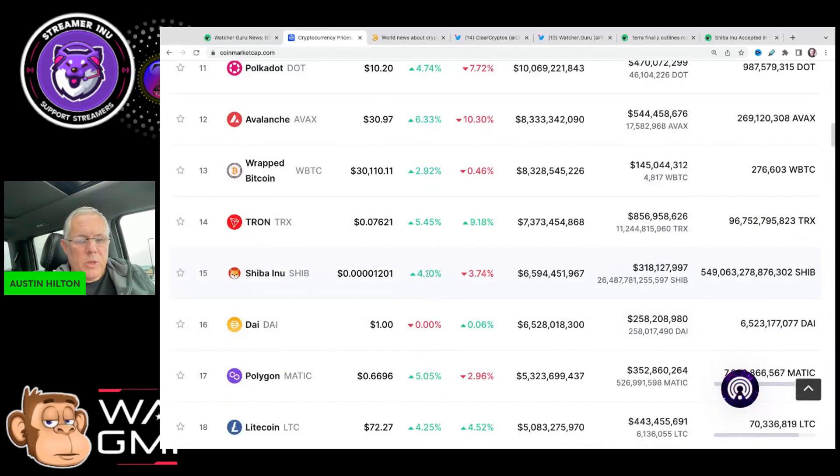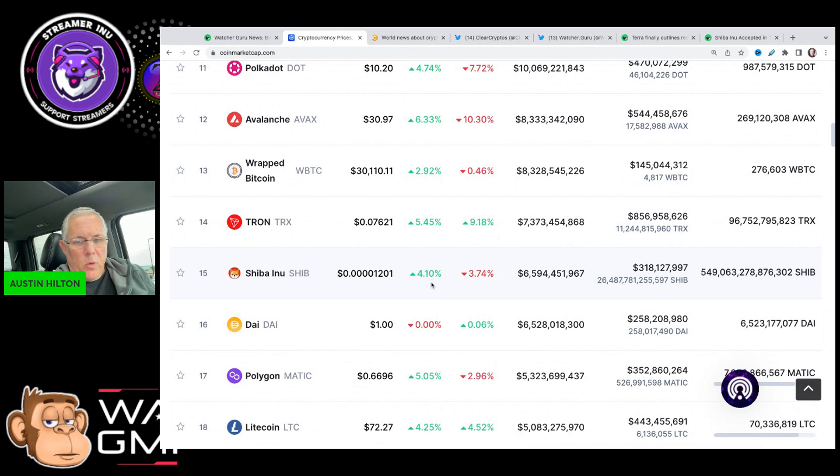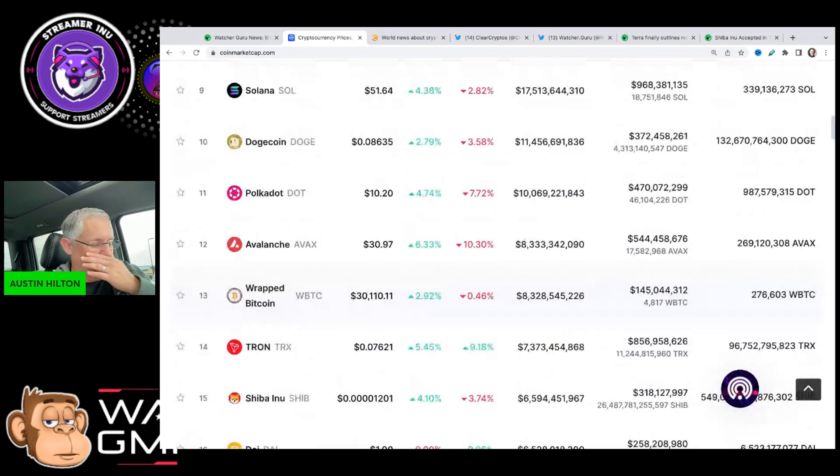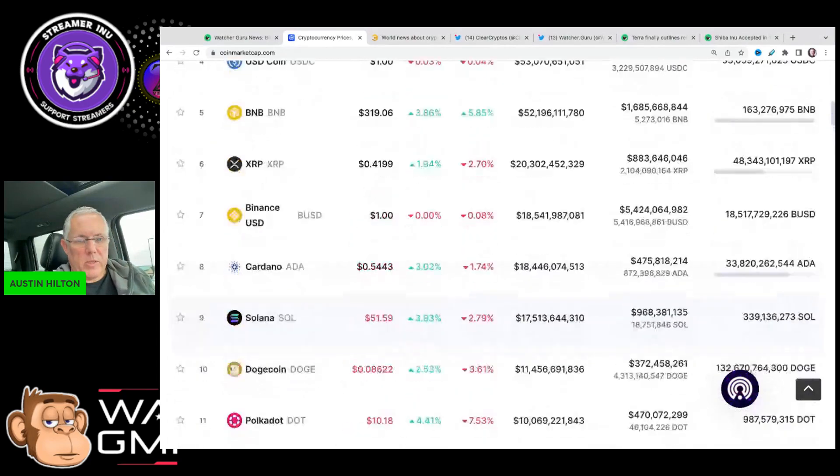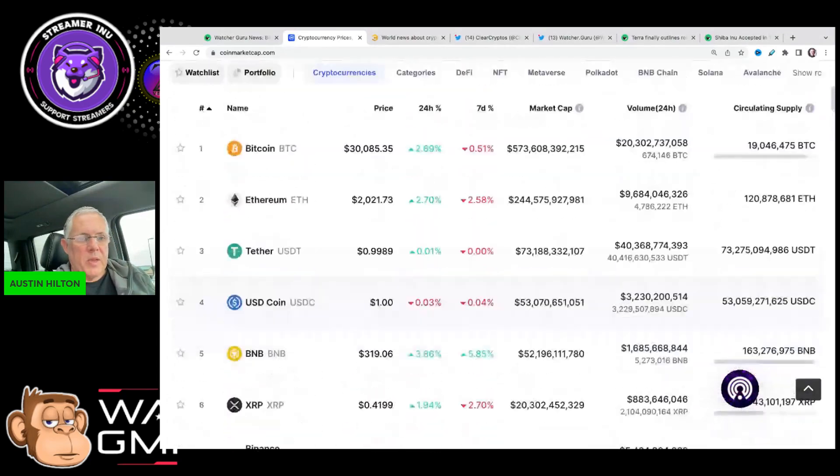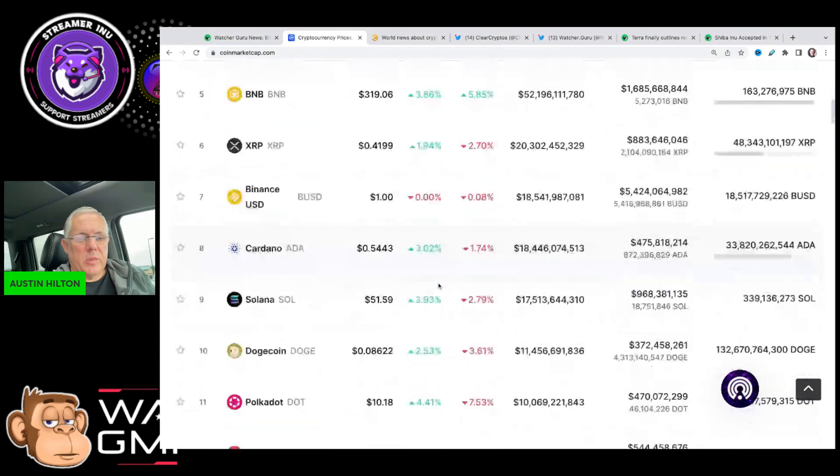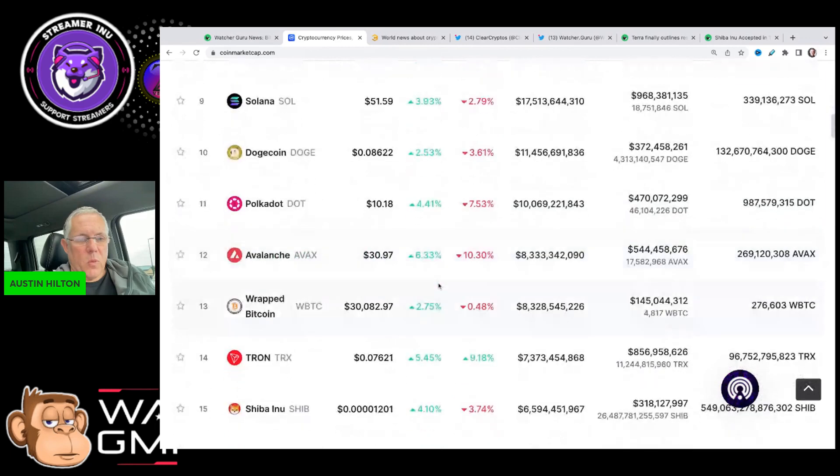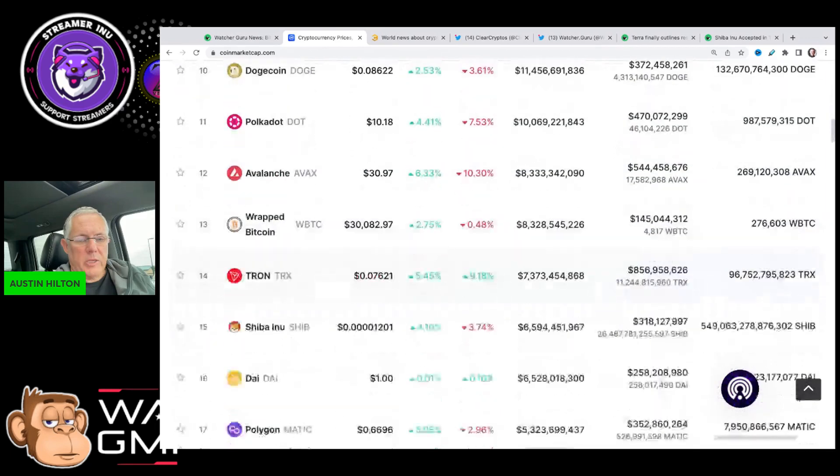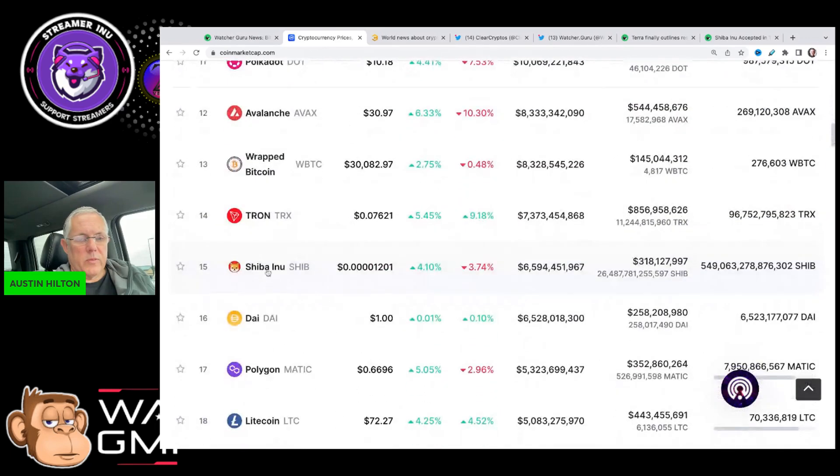Moving down, we've got Shiba Inu right here up 4%. I always talk about this - remember Shiba Inu tends to react more aggressively than Bitcoin and Ethereum. See how they're up 2.7% and Shiba Inu's up 4% and change as of the recording of this video.